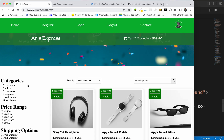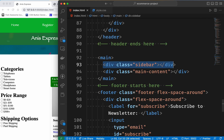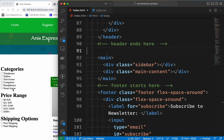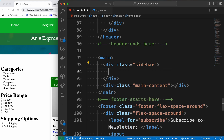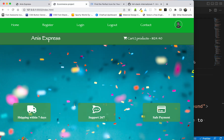We have started the sidebar. We have started the checkbox and the radio button. We have started the same part - the category section, the price range section, then the shipping section.